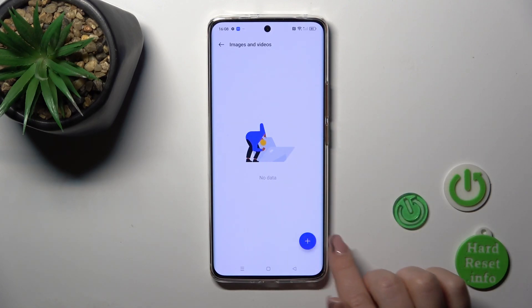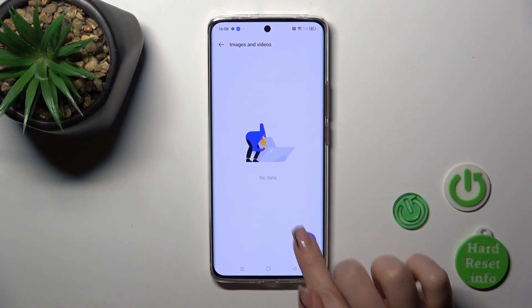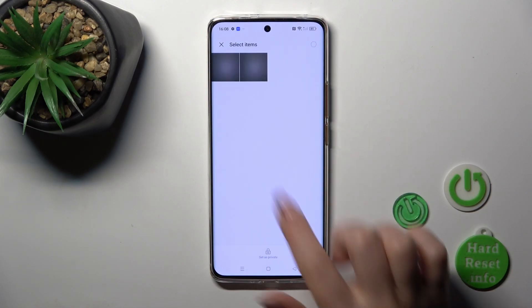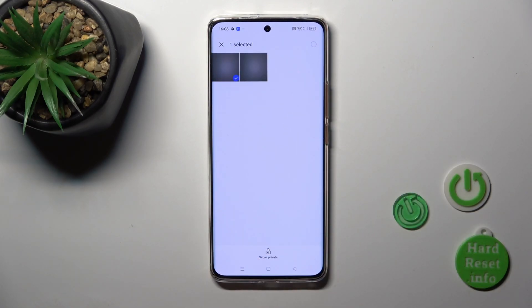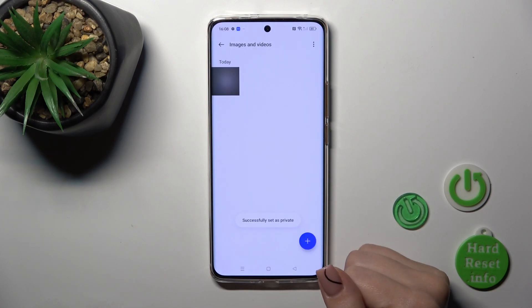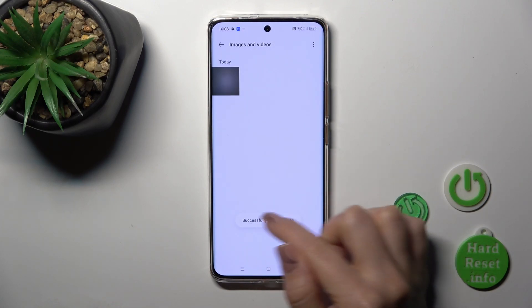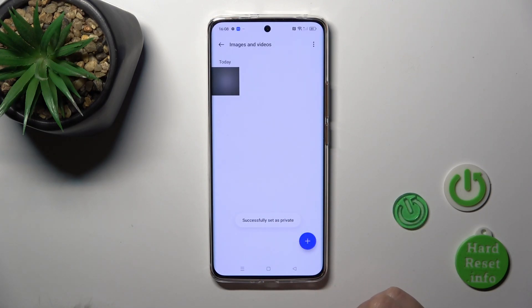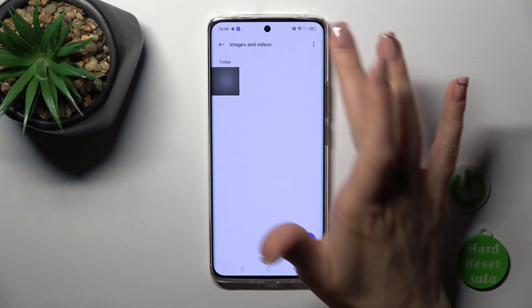Now just open Images and Videos, tap the plus button, select your photo, and click to set as private. The photo is successfully set as private.